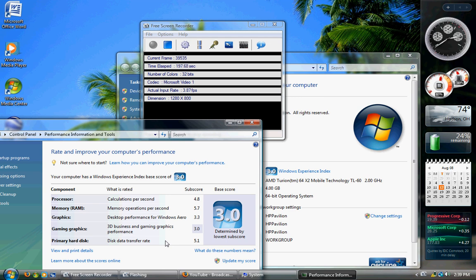And a gigahertz refers to a billion events per second. So, I have 2 billion events per second on each core. 2 times 2 is 4, so I can do about 4 billion events per second. Don't ask me what an event is. Go Google that.